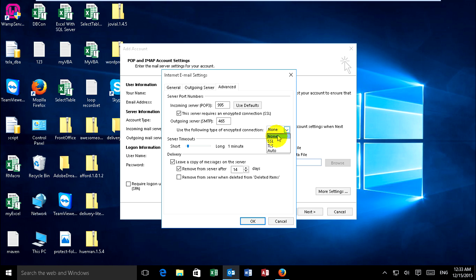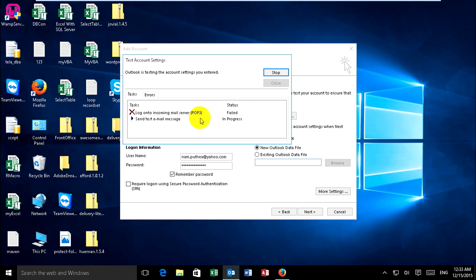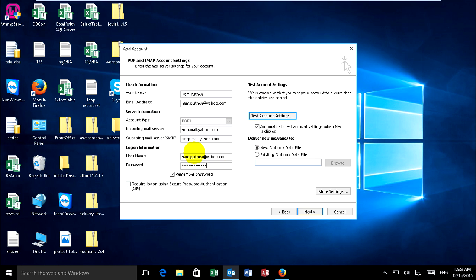Click OK, then you can test account settings. It goes on to log on to incoming server POP. Cannot verify server, so just check again.